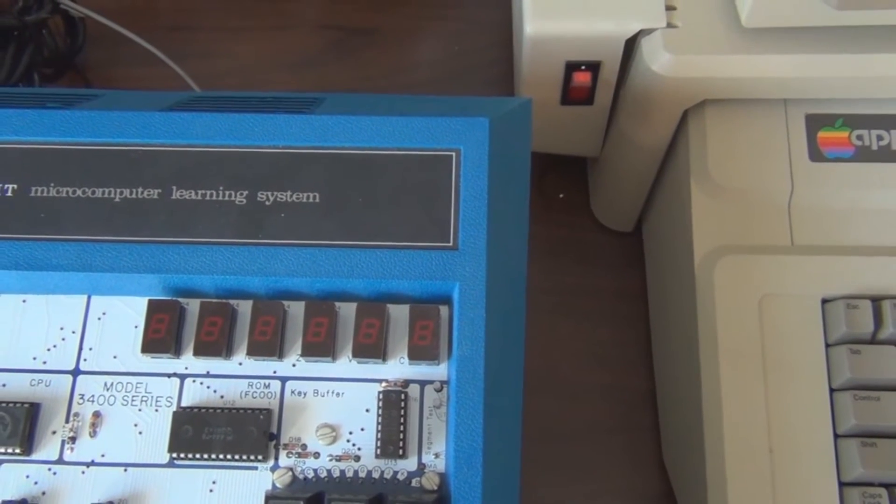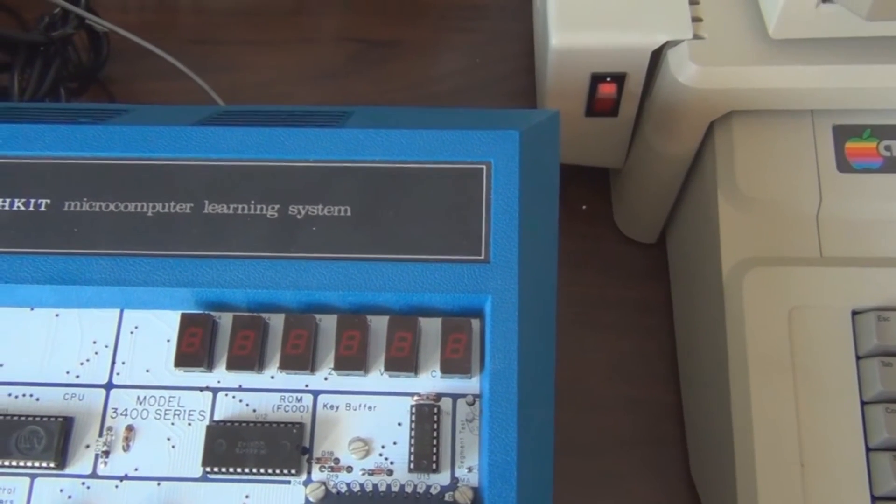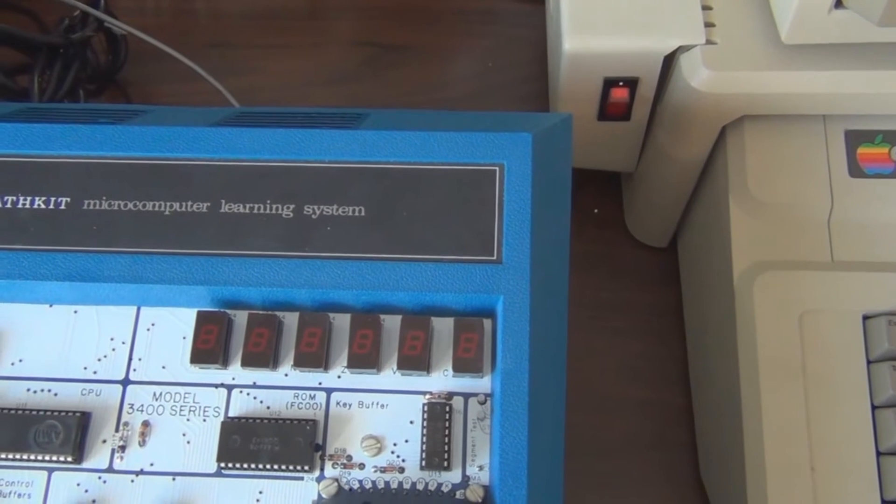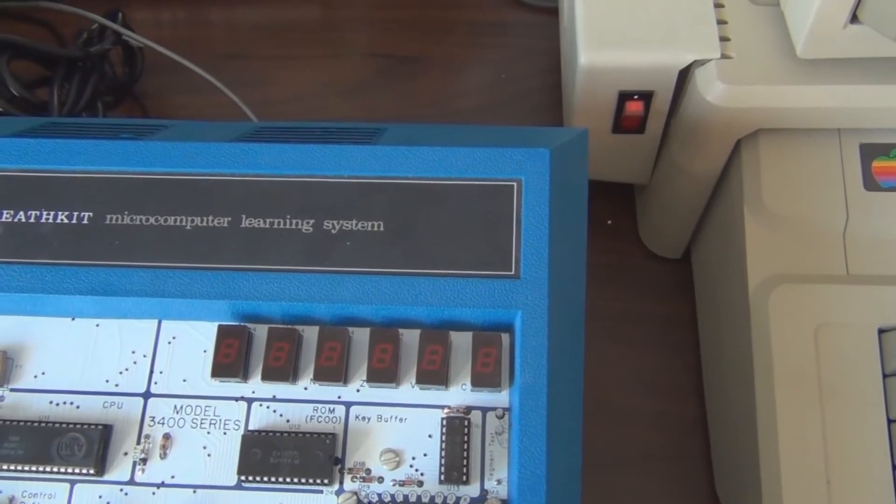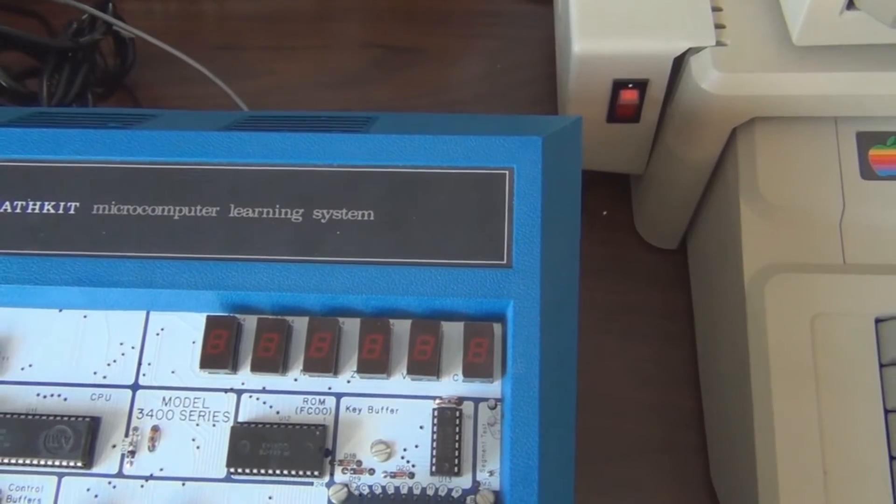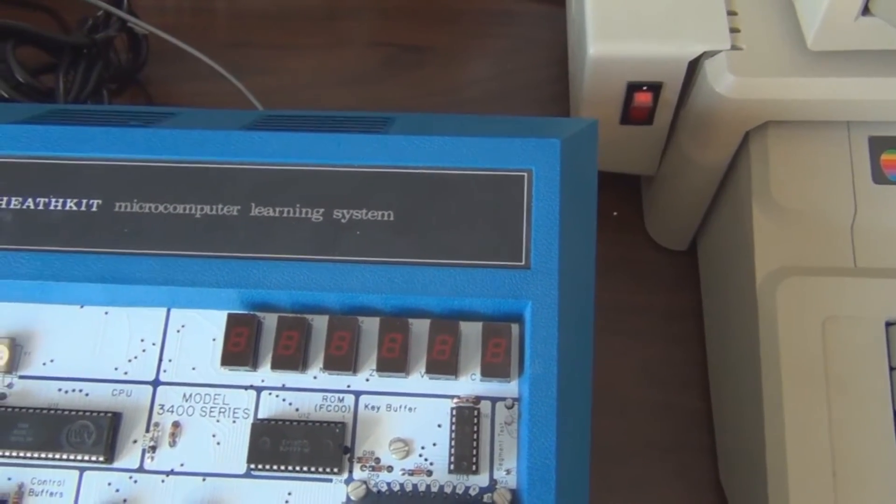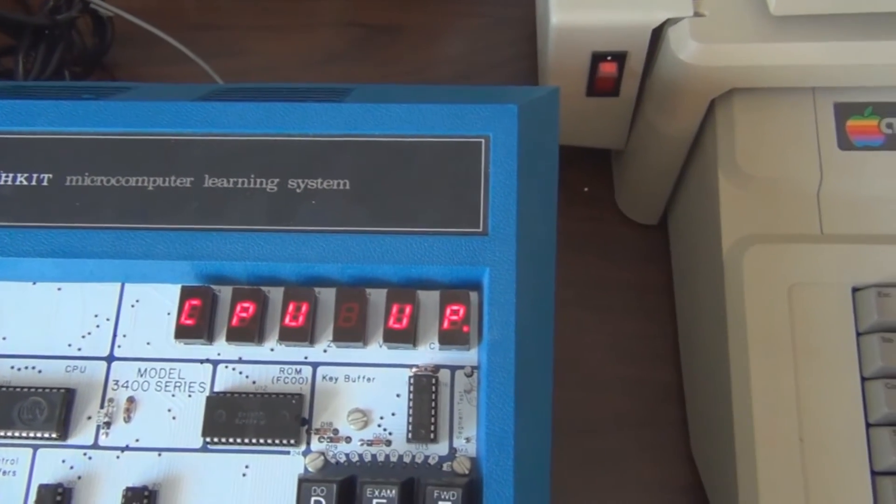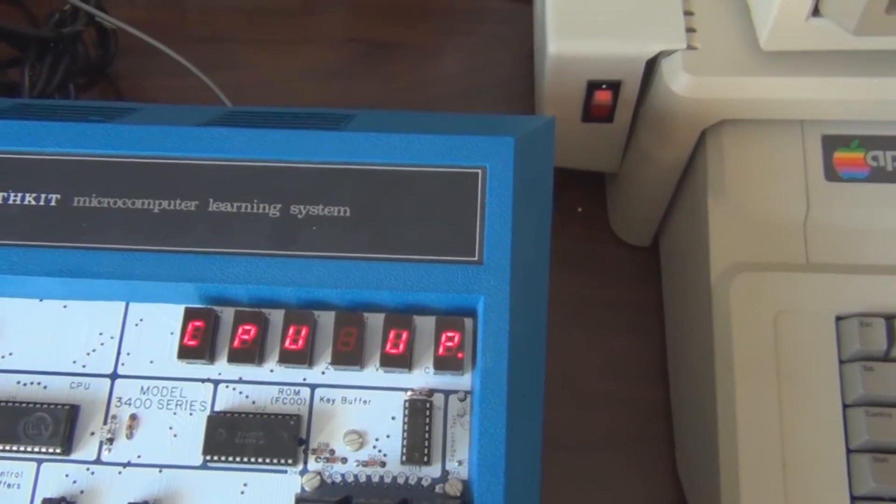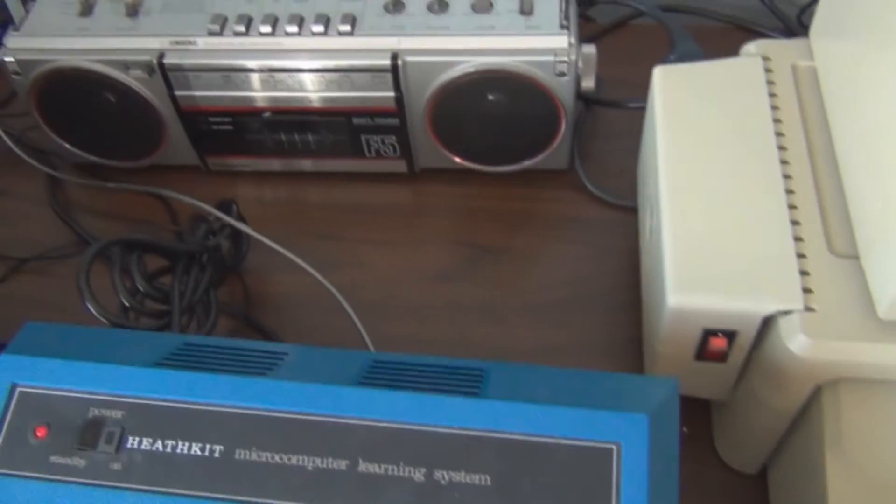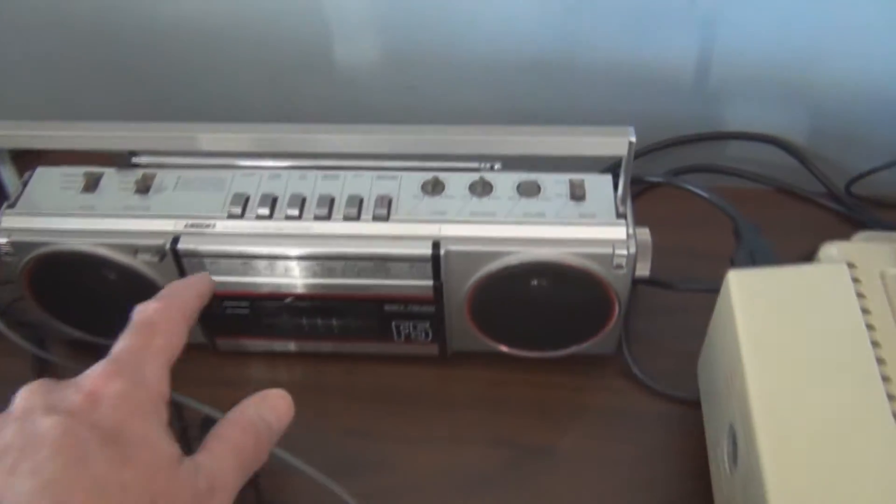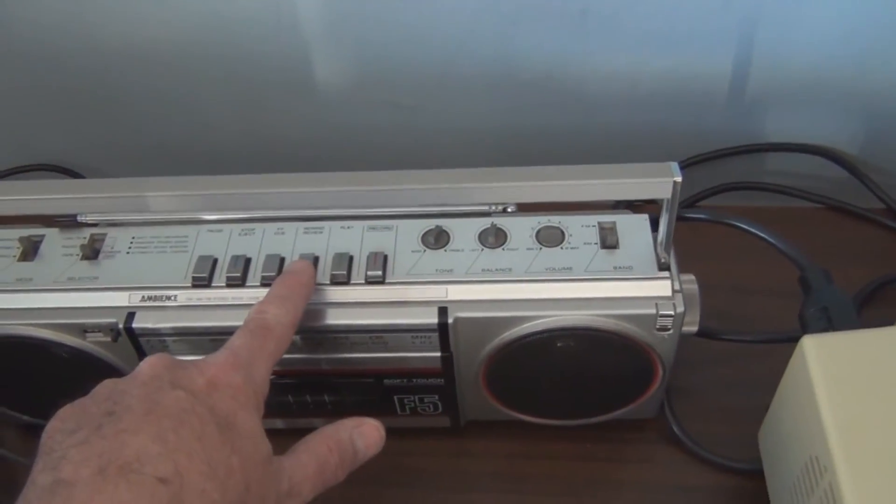So I would have to enter all my code again to get my program running. Hit reset. Let's see if we can enter the program from the cassette. I'm going to rewind this.